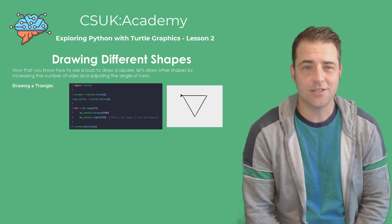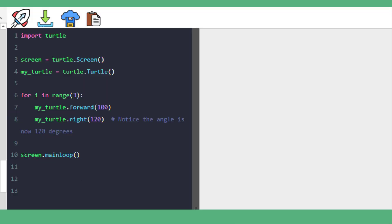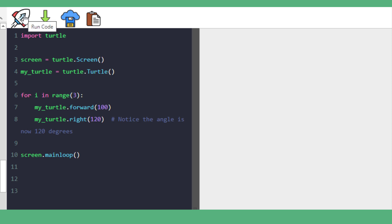Let's see it in action. Like before, we created our turtle and then we set up a for loop that's going to repeat three times. Our turtle is going to move forward 100 units and then turn right 120 degrees. And this is the result — a beautiful triangle.